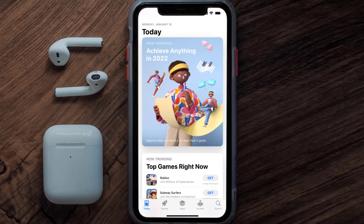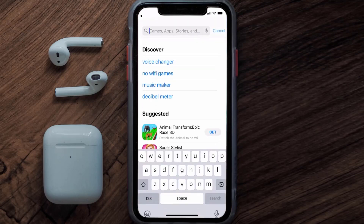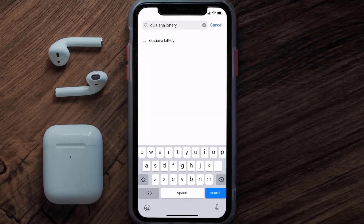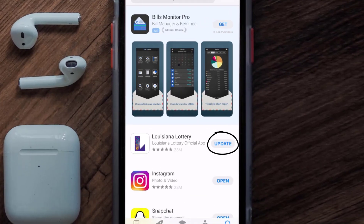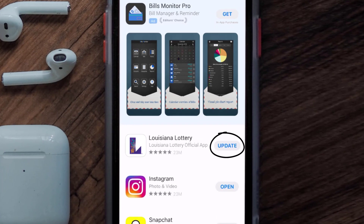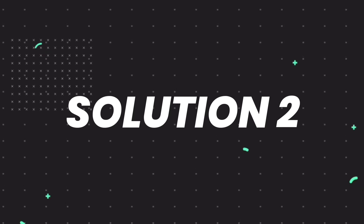Open up the App Store on your device and then tap on the search icon in the bottom right corner. Search for the Louisiana Lottery app, and if you see the update button right next to the app name, simply tap on it to make sure you're running the latest version.